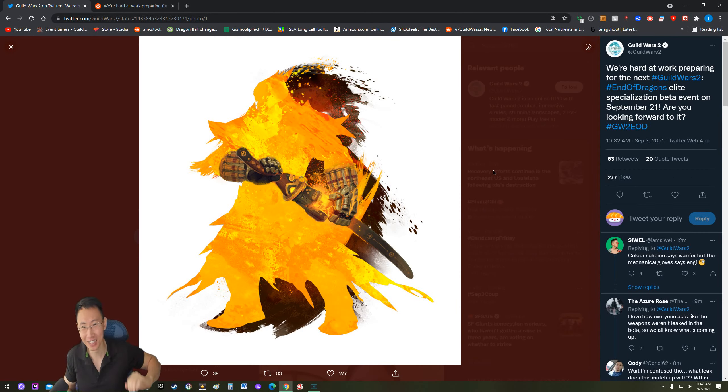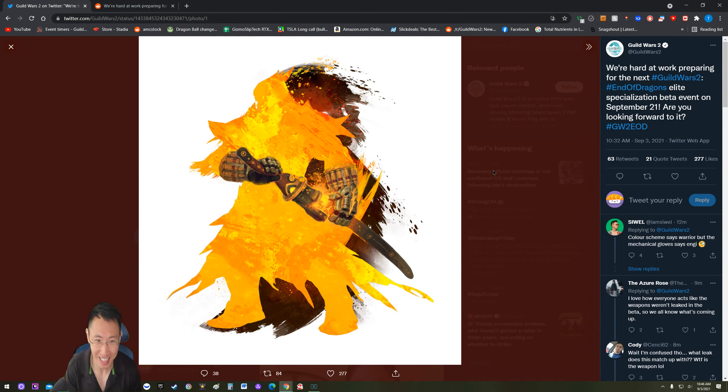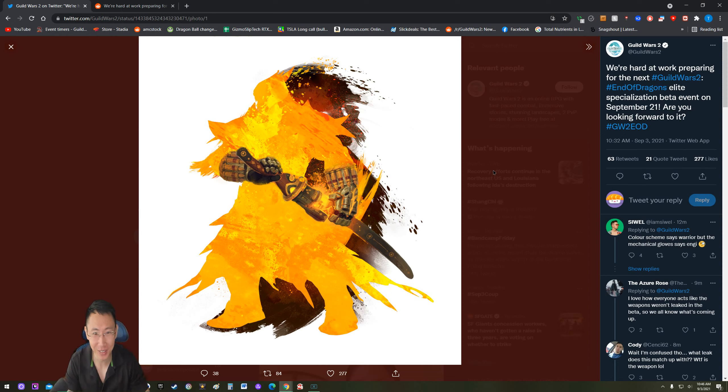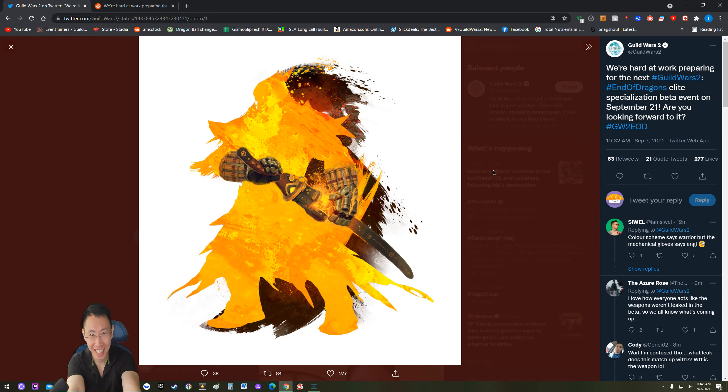Hey guys, welcome back to another Guild Wars 2 video. Today we got a specialization review teaser. What the heck is this? What is this?